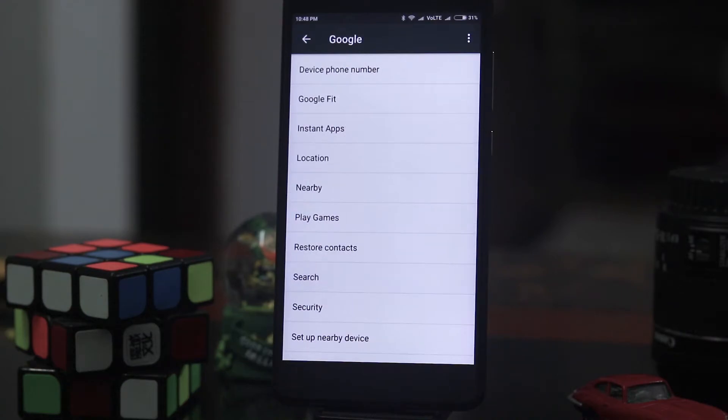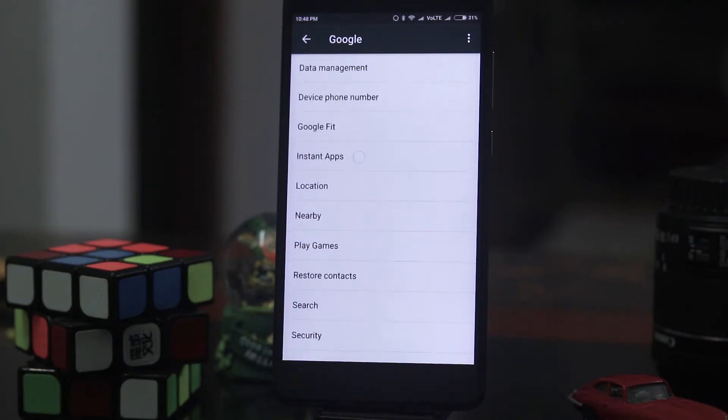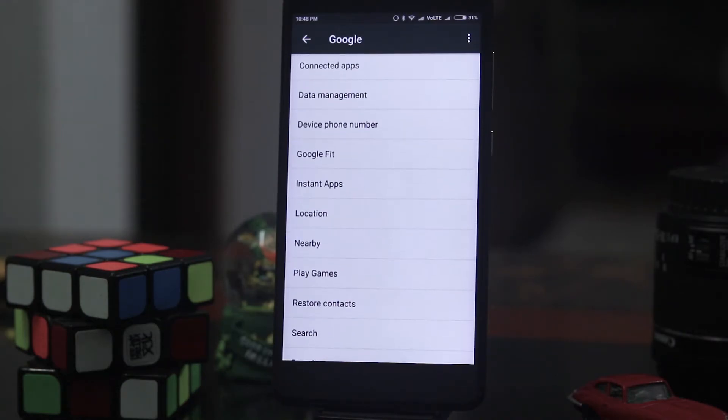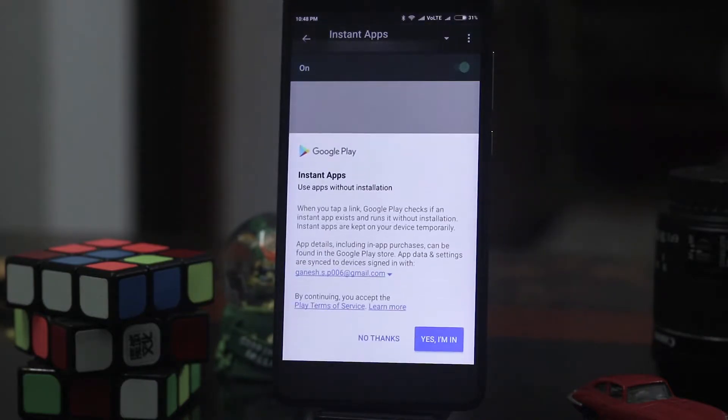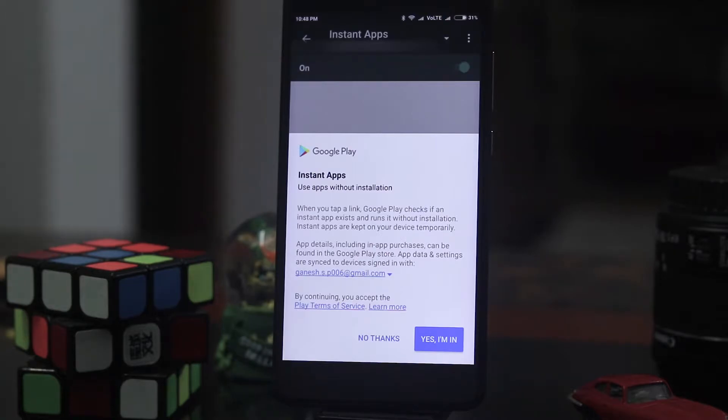So click the instant apps and then switch on instant apps. You'll have to agree that you can use apps without installation and all that. Click yes. I am in.